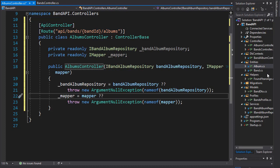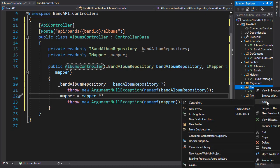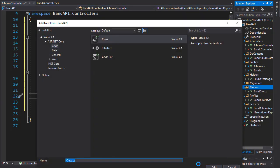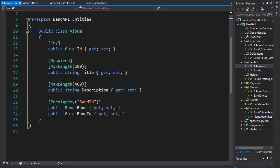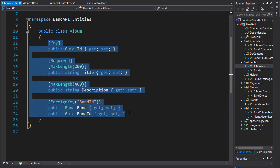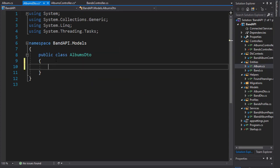Let's create a class inside the models folder and call it AlbumsDTO. Let's have a look at the Albums class. This is our entity and I'm going to copy all of these properties and place them in my AlbumsDTO.